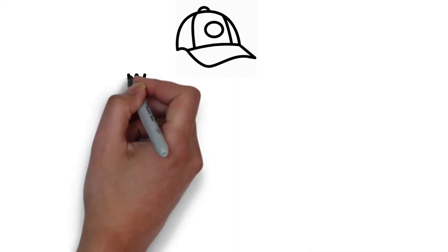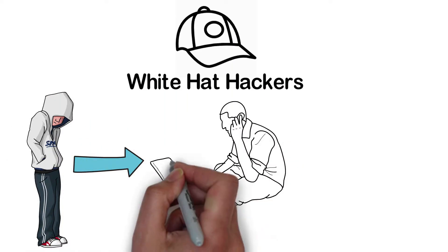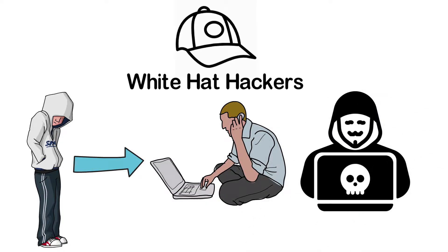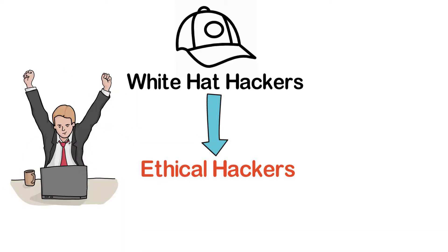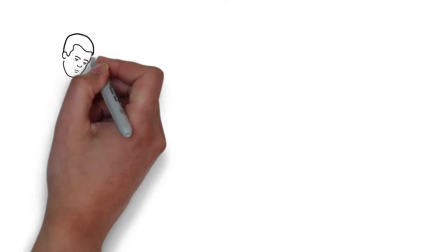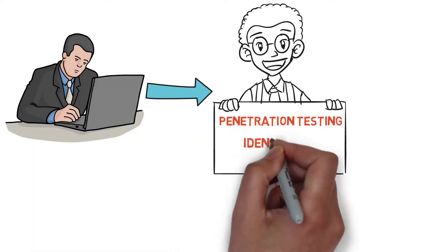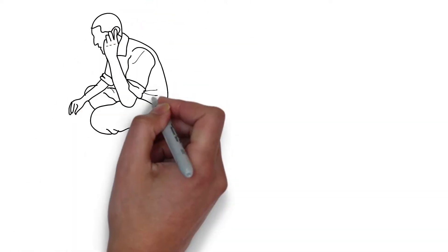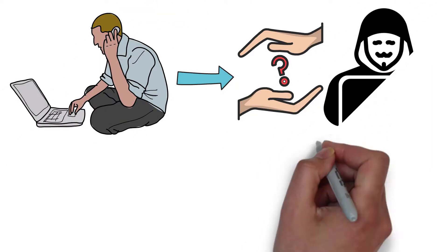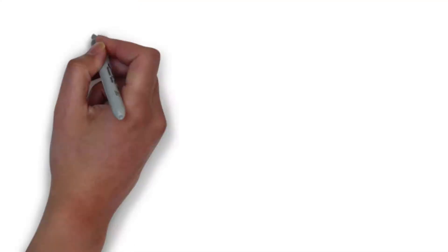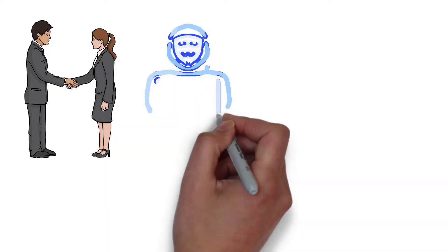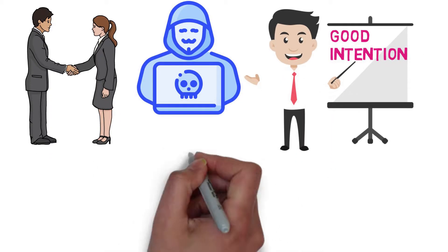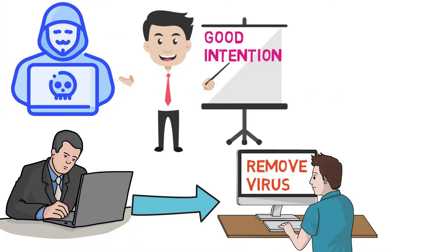One: White hat hackers. There are the right set of people who comes to our rescue on the dark web. White hat hackers, also known as ethical hackers, are the cyber security experts who help the government and organizations by performing penetration testing and identifying loopholes in their cyber security. They even do other methodologies and ensure protection from black hat hackers and other malicious cyber crimes. Simply stated, these are the right people who are on your side. They will hack into your system with a good intention of finding vulnerabilities and help you remove virus and malware from your system.